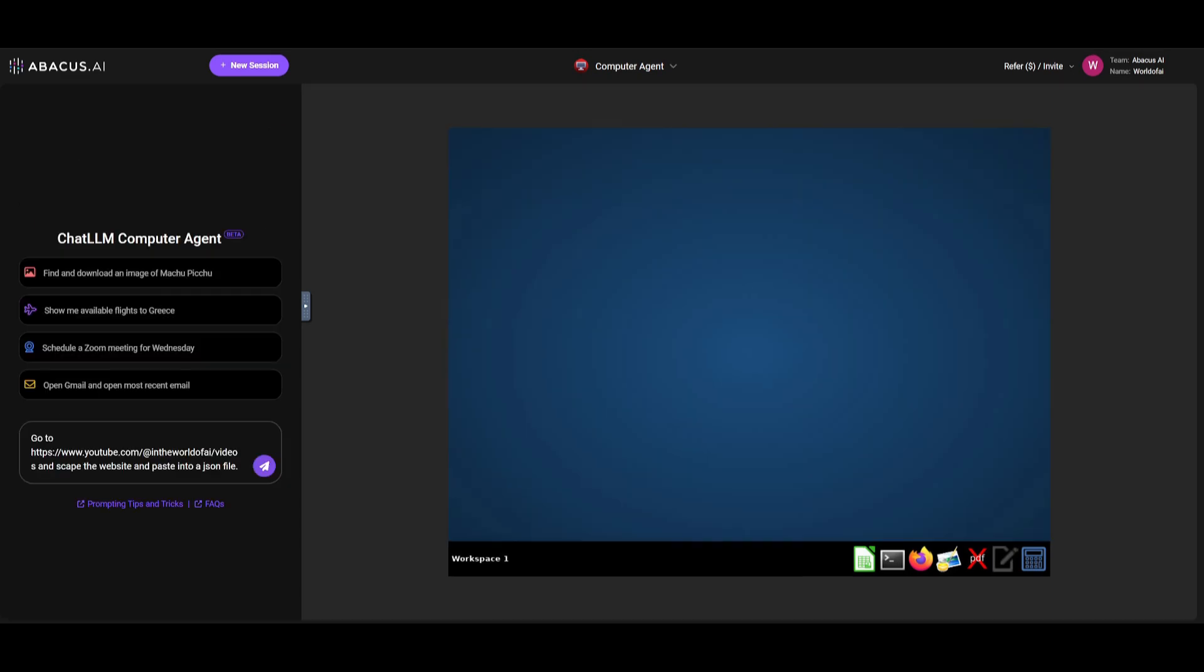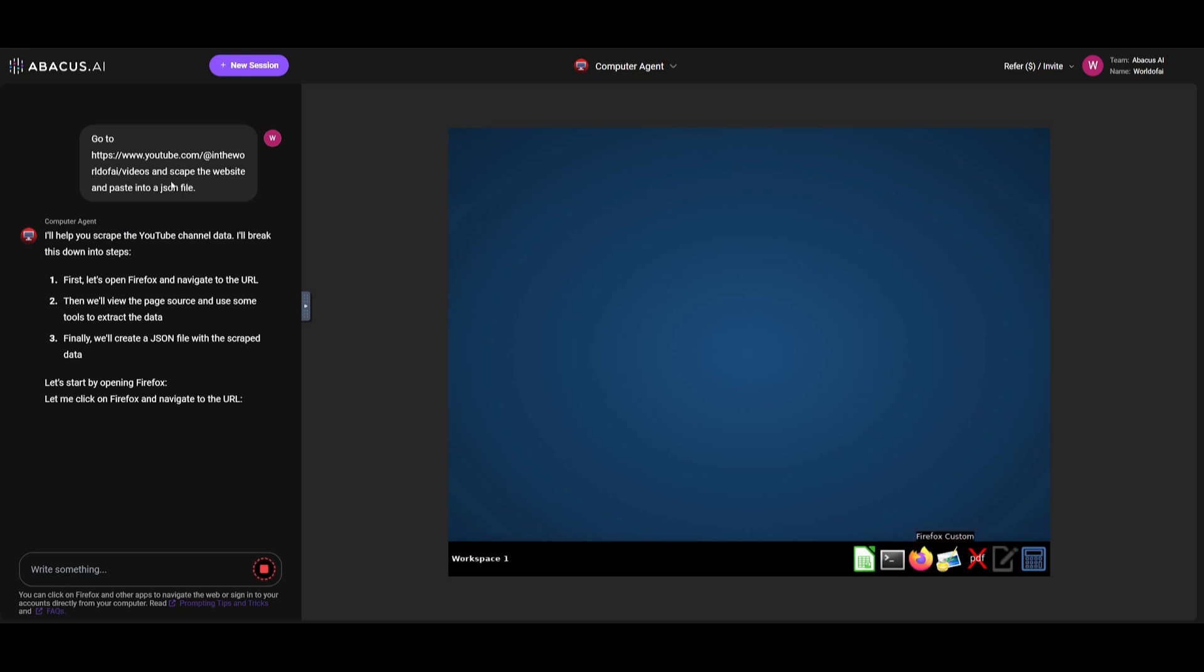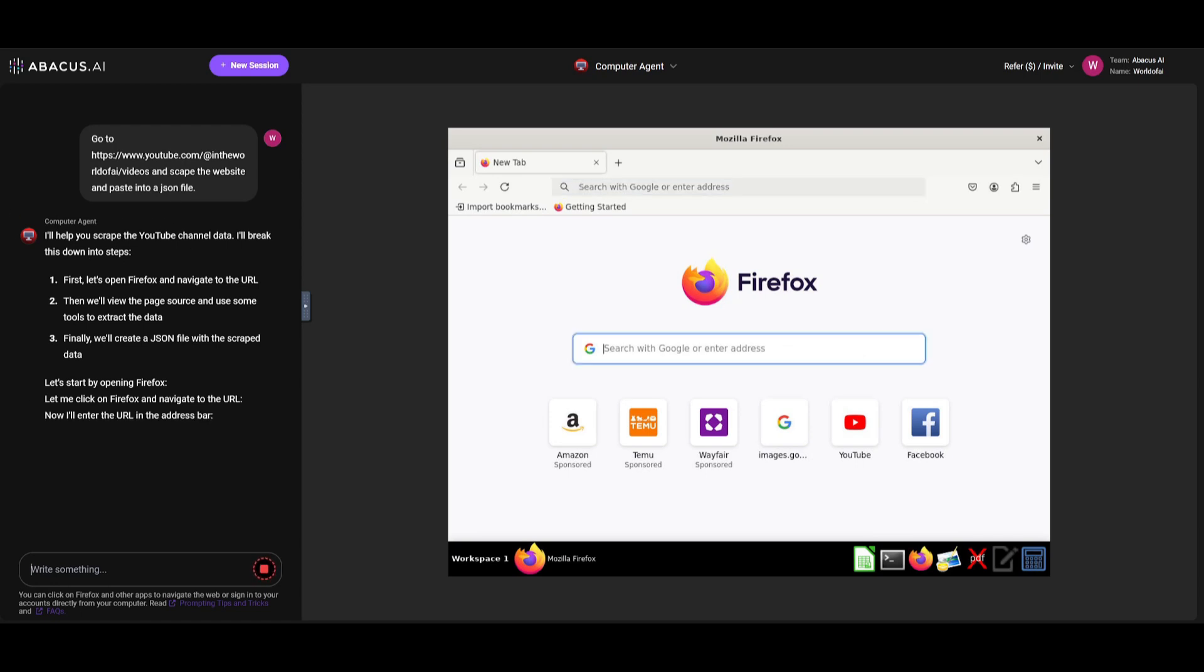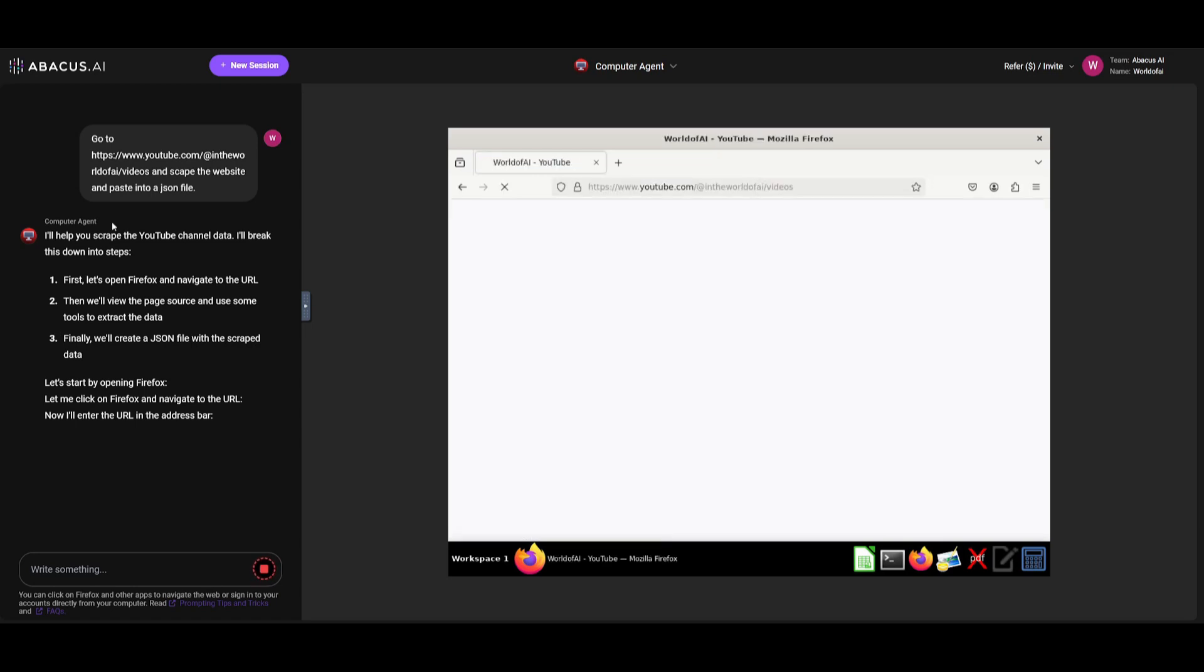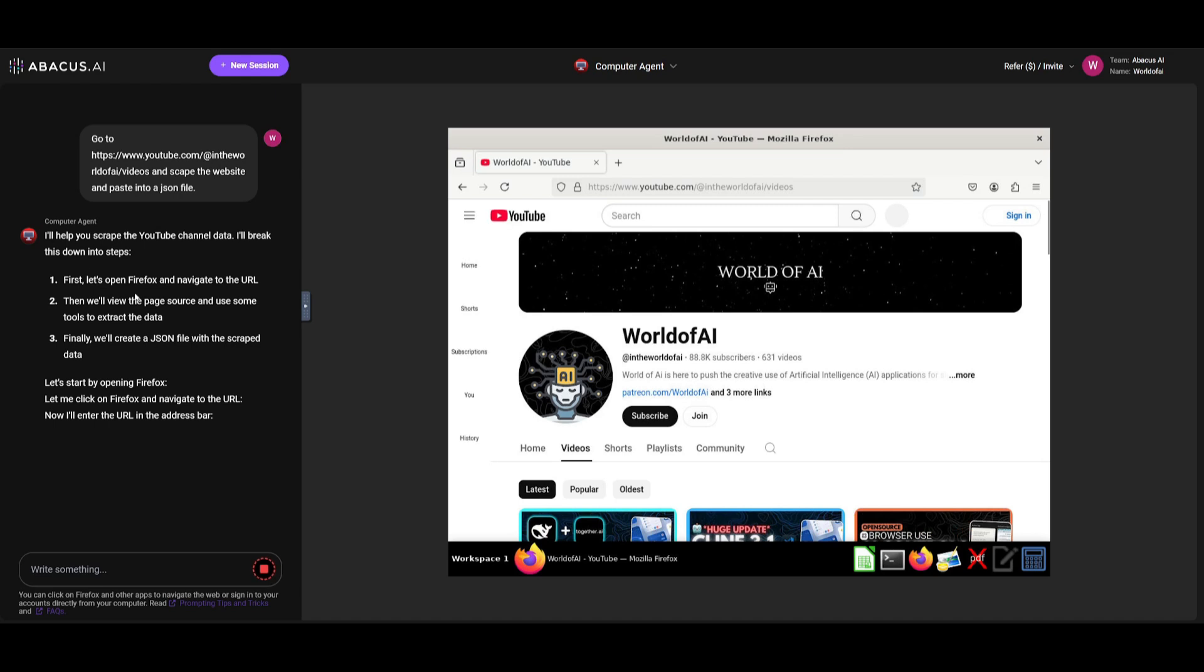We're going to now have computer use perform a bit more of a challenging prompt. I'm going to have it requested to go over to my YouTube channel link and I'm going to have it scrape the website and paste it into a JSON file. You can see that it's going to start off by opening it up on Firefox. The computer agent will focus on writing up a plan. It will then execute the plan by having AI agents focus on executing certain tasks.